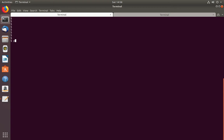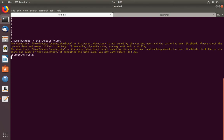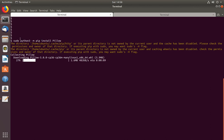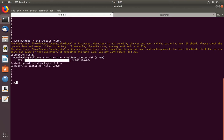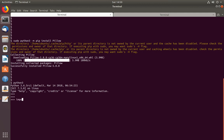I am going to install it using: python3 -m pip install pillow. This is another option to install Pillow for Python 3.